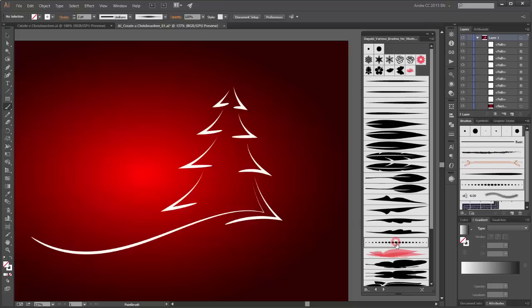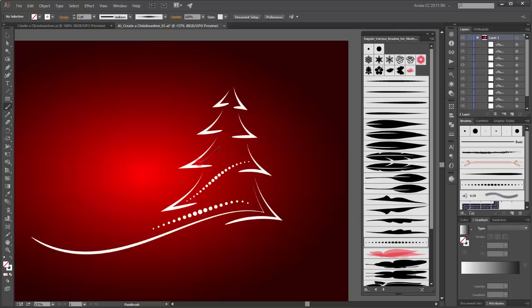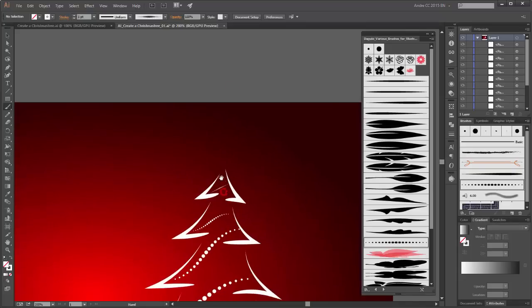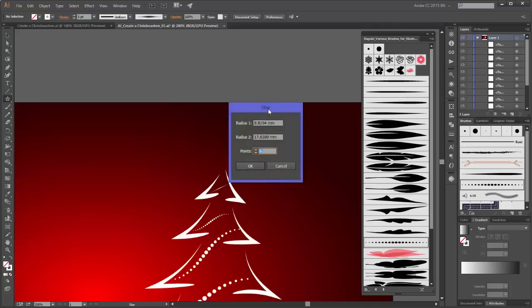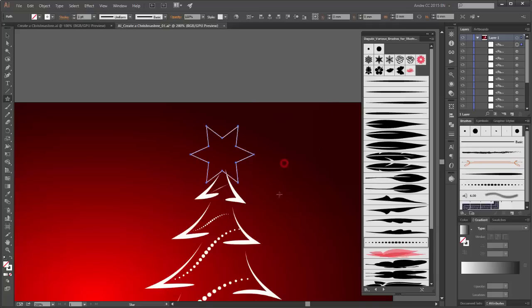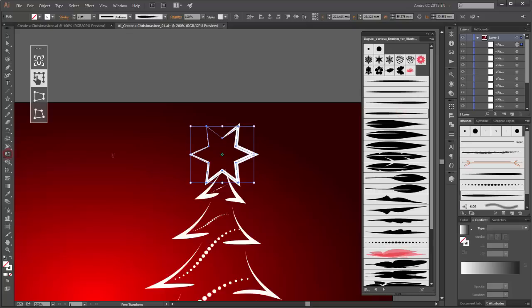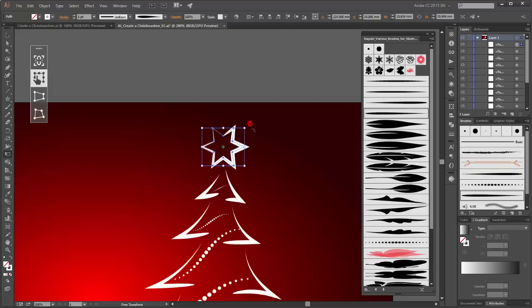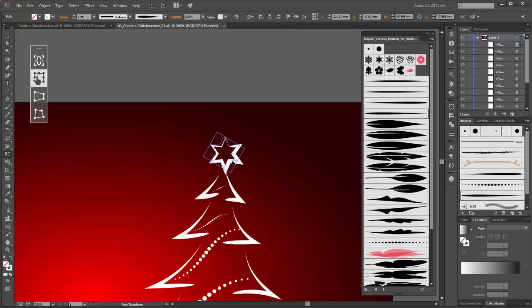I use this brush and draw new lines here. Now please choose the star tool, click on this place and change the points to 6 points, click OK. For the stroke I use this brush. With the transform tool you can scale it smaller, then rotate the star and change the size.